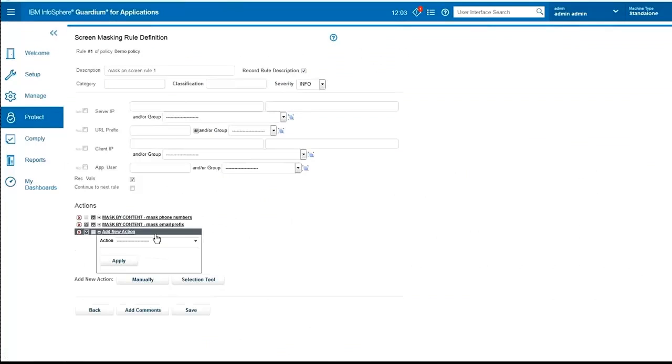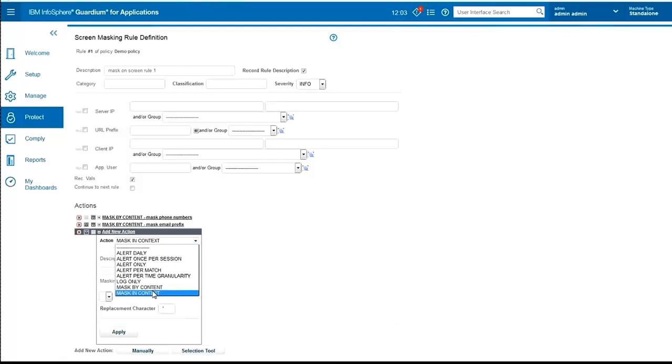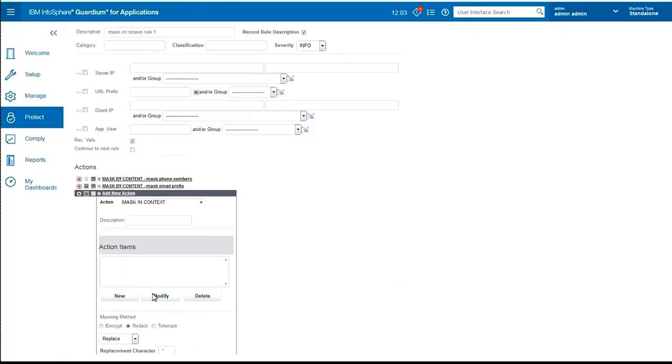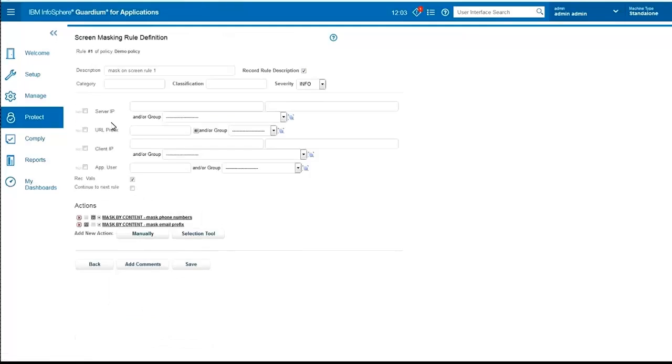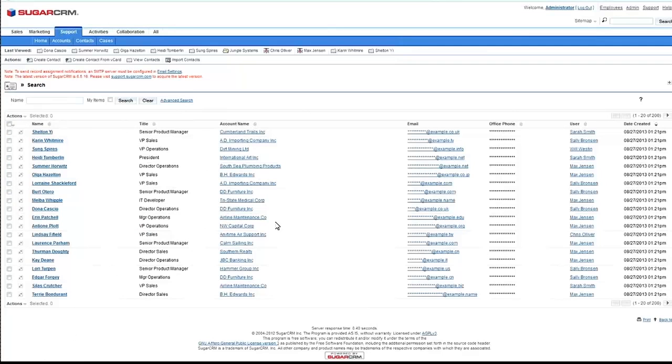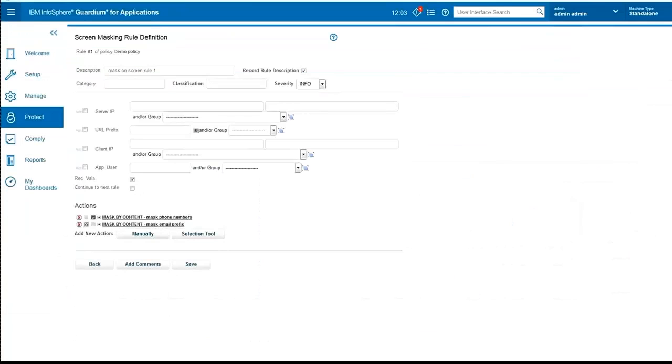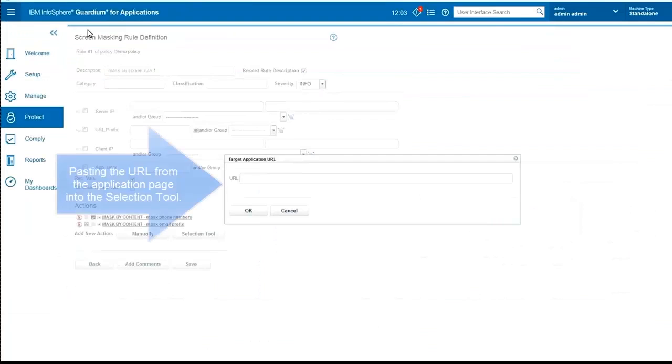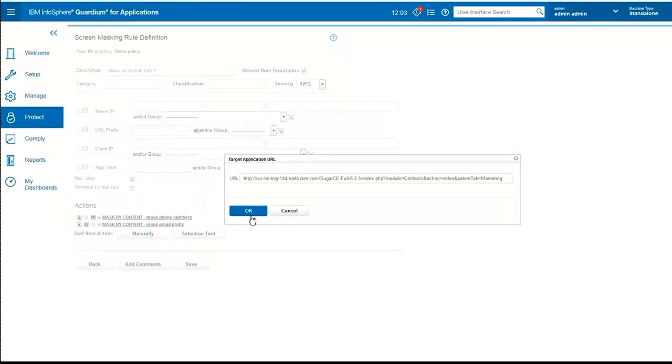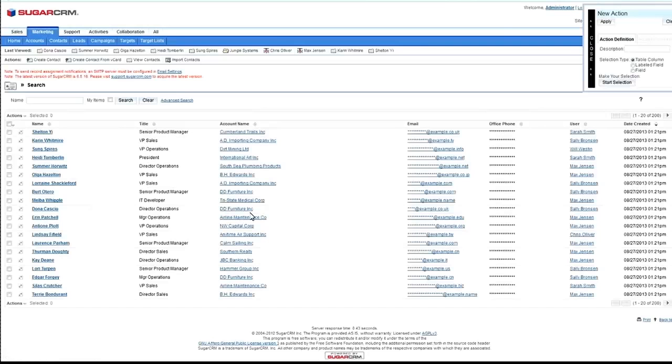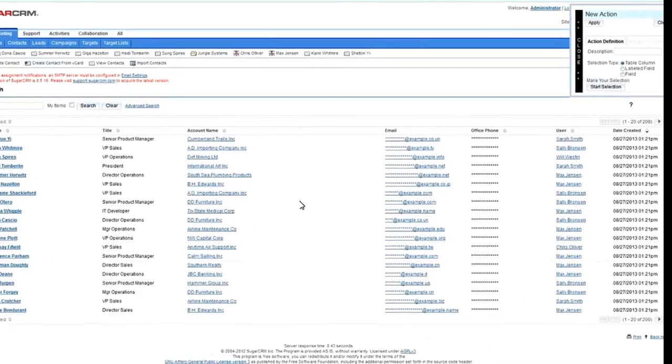So far, when we chose the rule, we chose the content-based rule. We can use the context-based rule and insert a new Guardia masking script to catch that specific column. However, that is complicated, so we've simplified this issue by creating a tool where we can navigate the application and choose what we want to mask. We call this tool a selection tool because it lets you select what you want to mask.